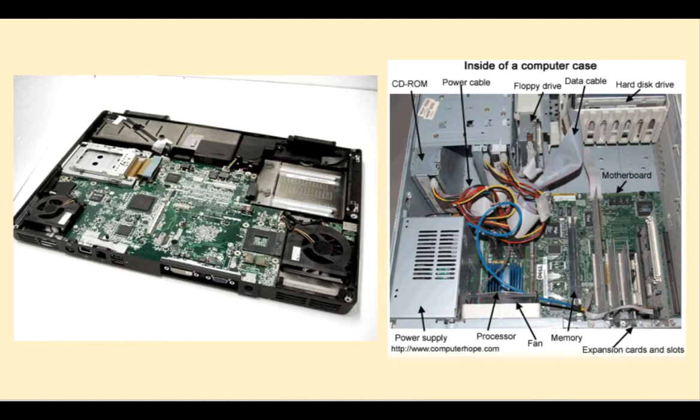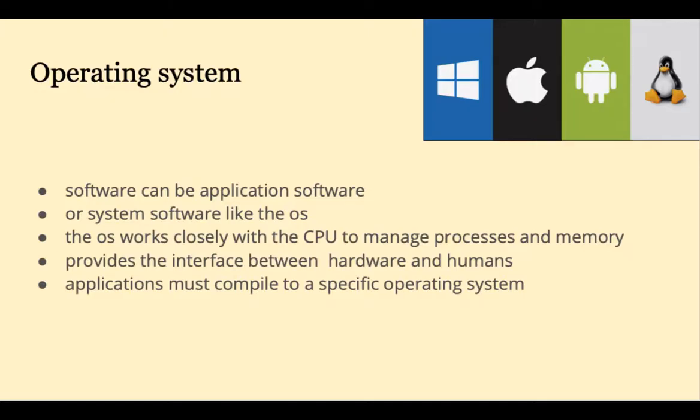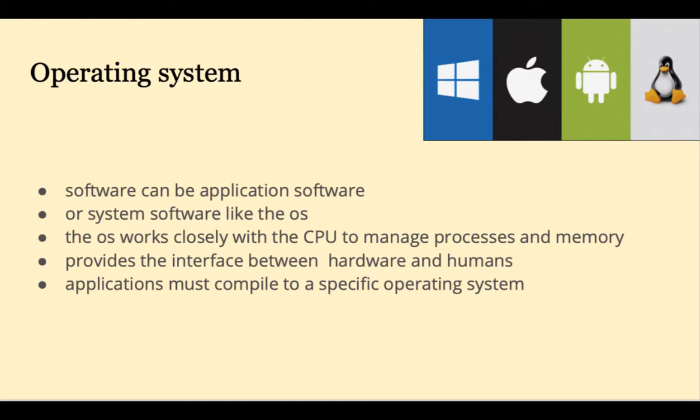The term software can be broken down into application software or system software like the operating system. The operating system is like an interface between the CPU, the user, and the actual hardware. Applications must compile for a specific operating system.